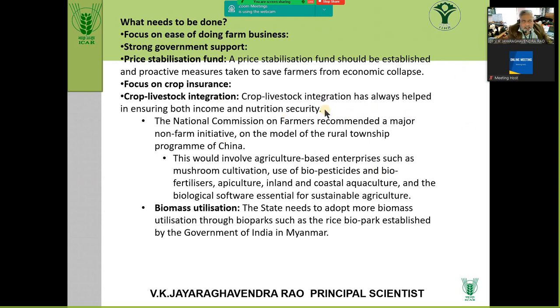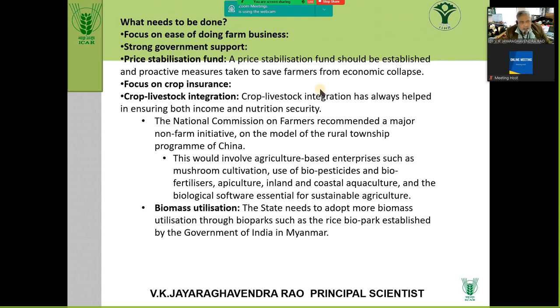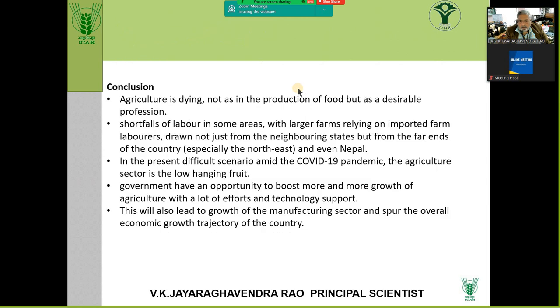Crop-livestock integration can add and augment income, but when I say remunerative agriculture, that means something more. Biomass utilization, recycling waste matter, mulching, not burning your crop — all these are also important.